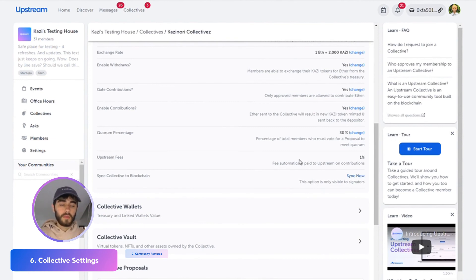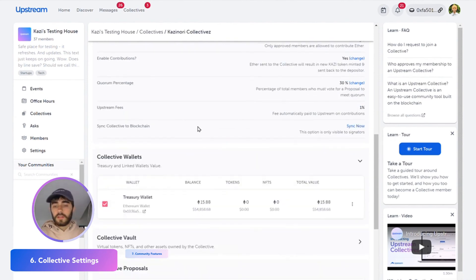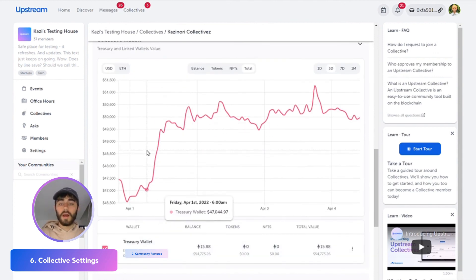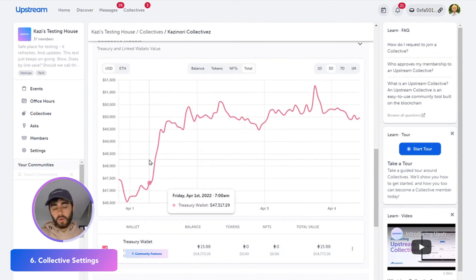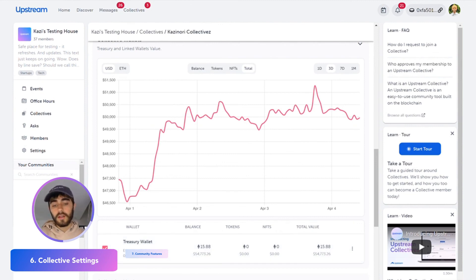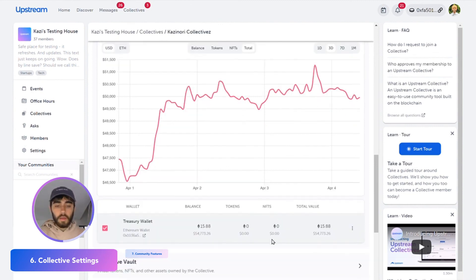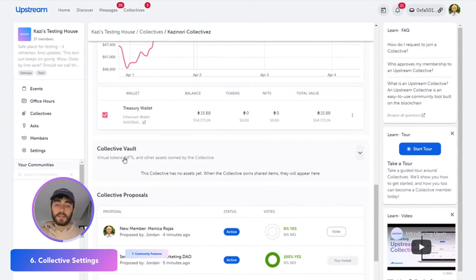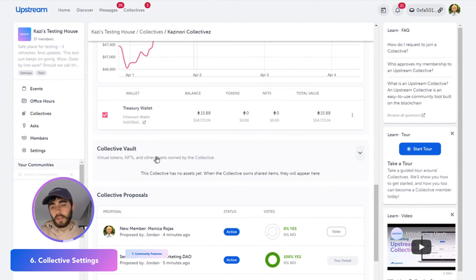The collective wallet is where you can track the different wallets. You might want to add a hot wallet and a cold wallet to track. For this collective we only have one — our treasury — and this is the wallet that everybody contributes their funds to. We have no NFTs, no tokens, but if we did have any of those things, we could check the vault and see those assets and visualize what they are in this collective vault.